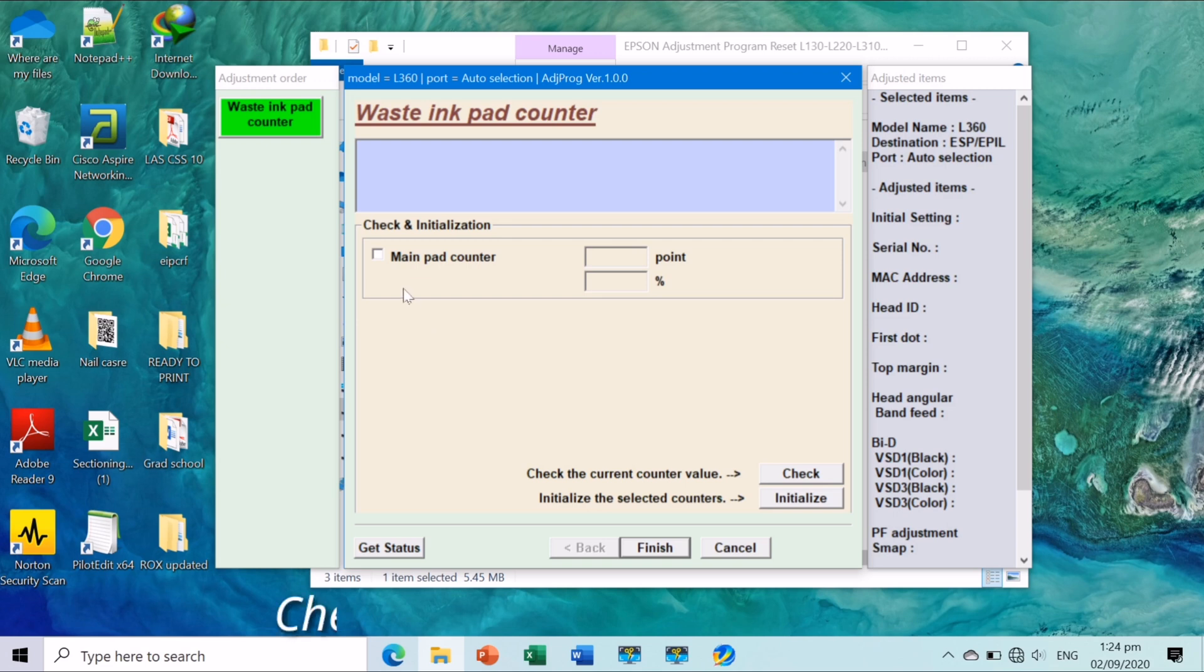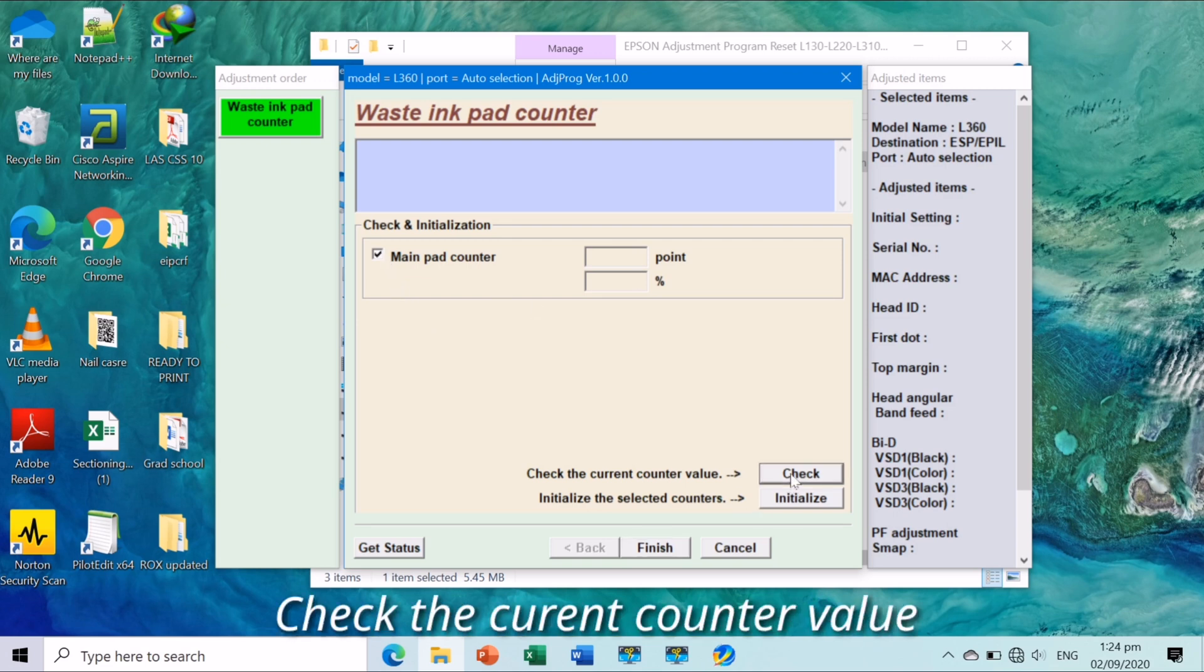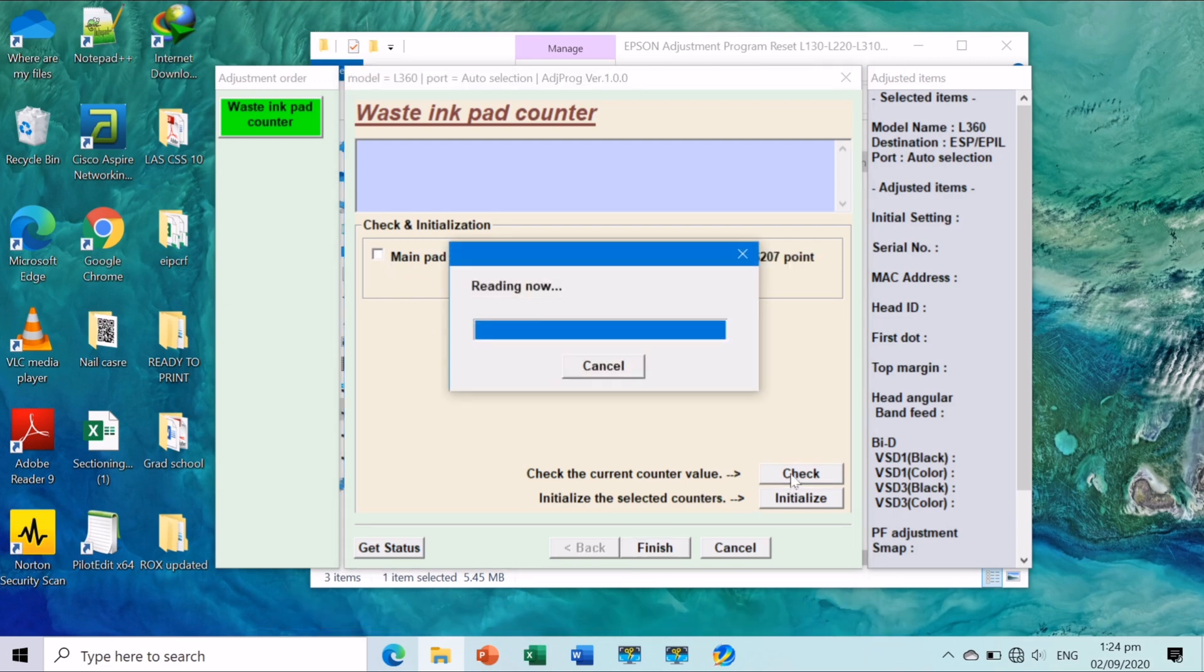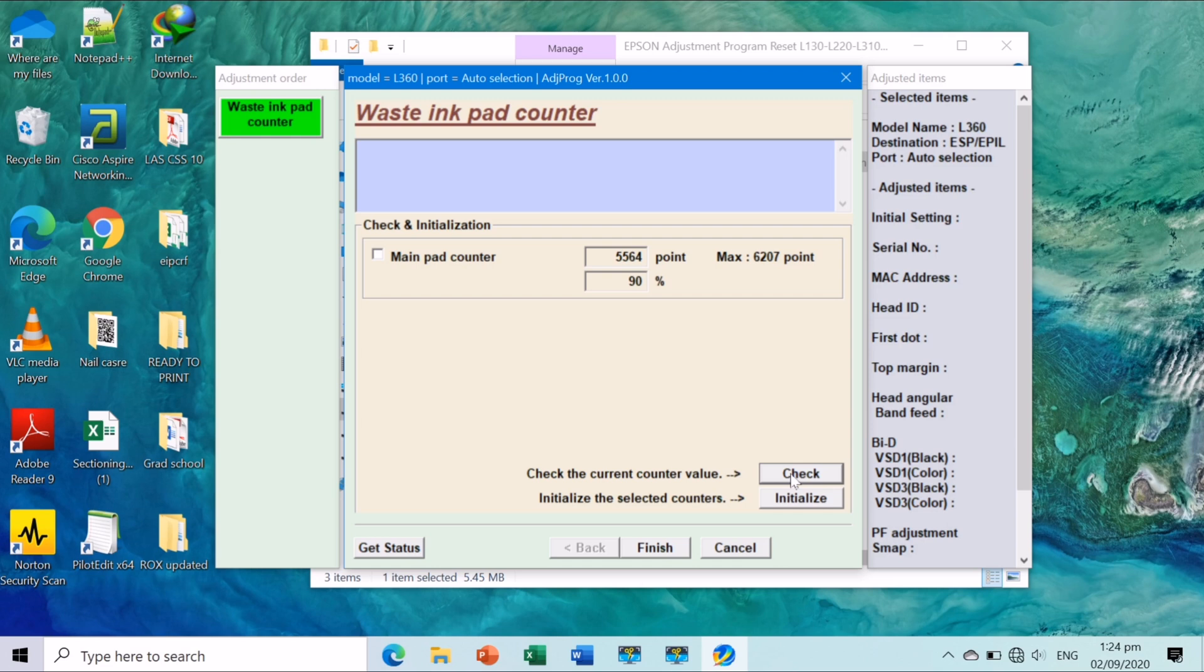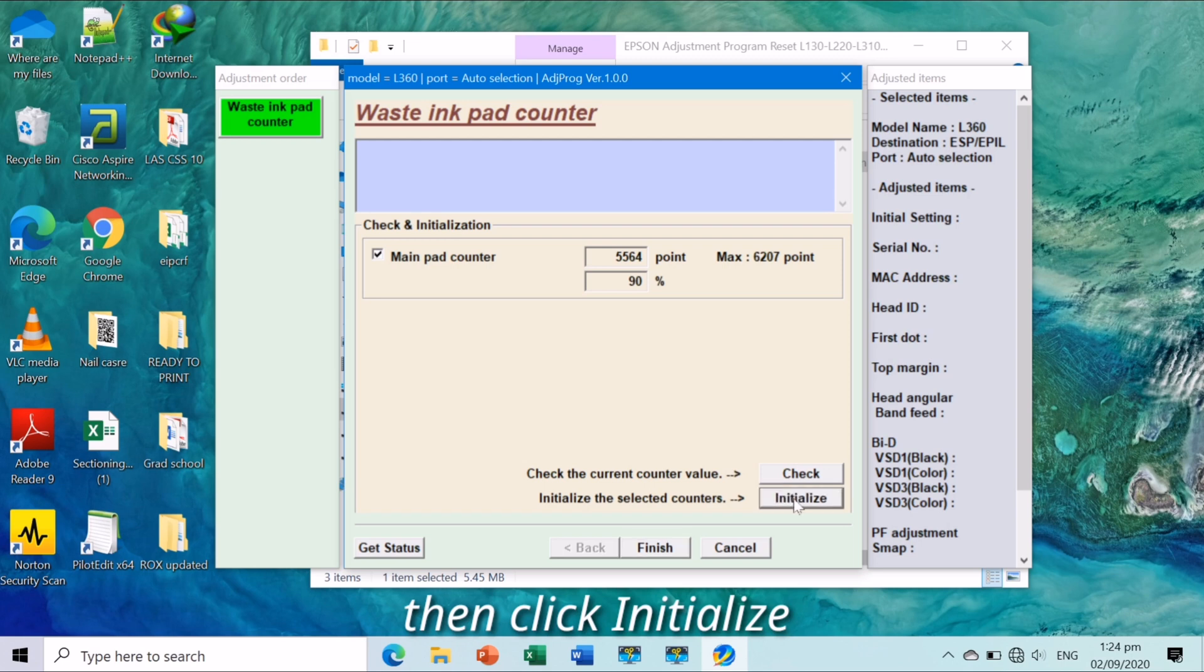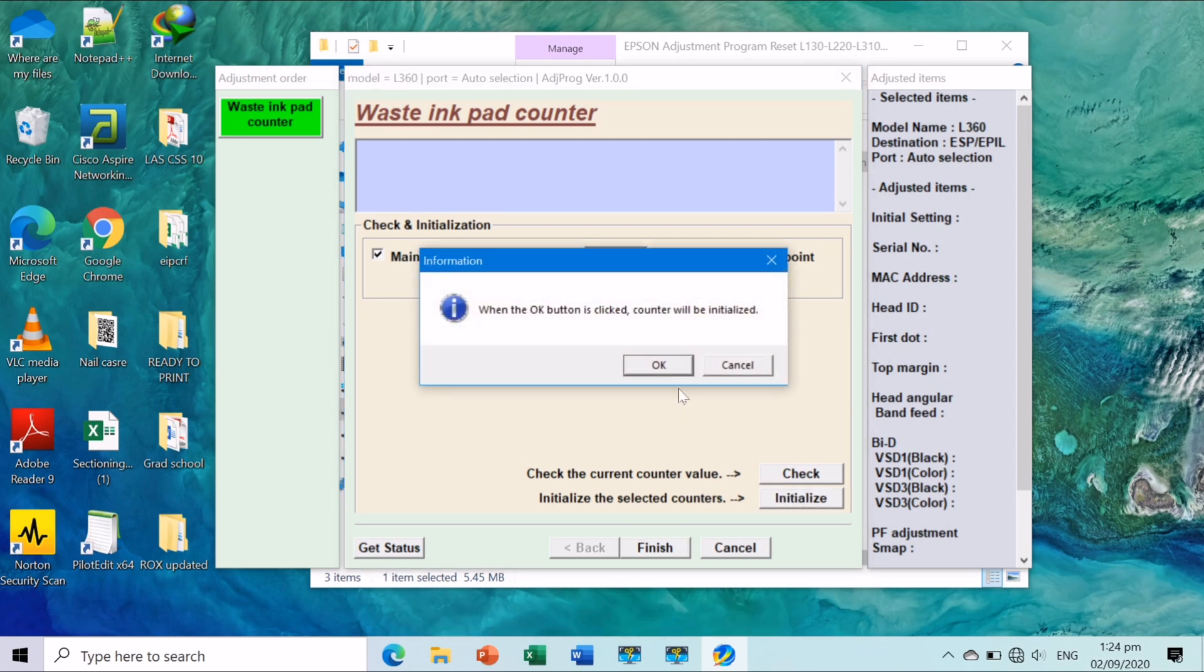Check first the current counter value before initializing. Click OK.